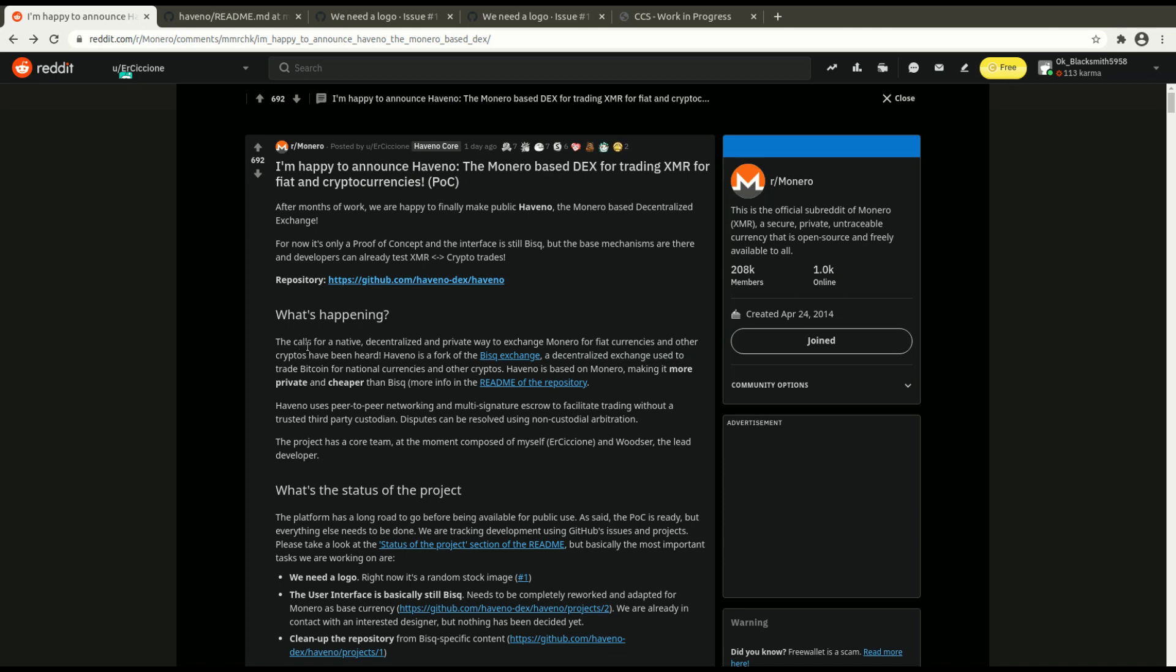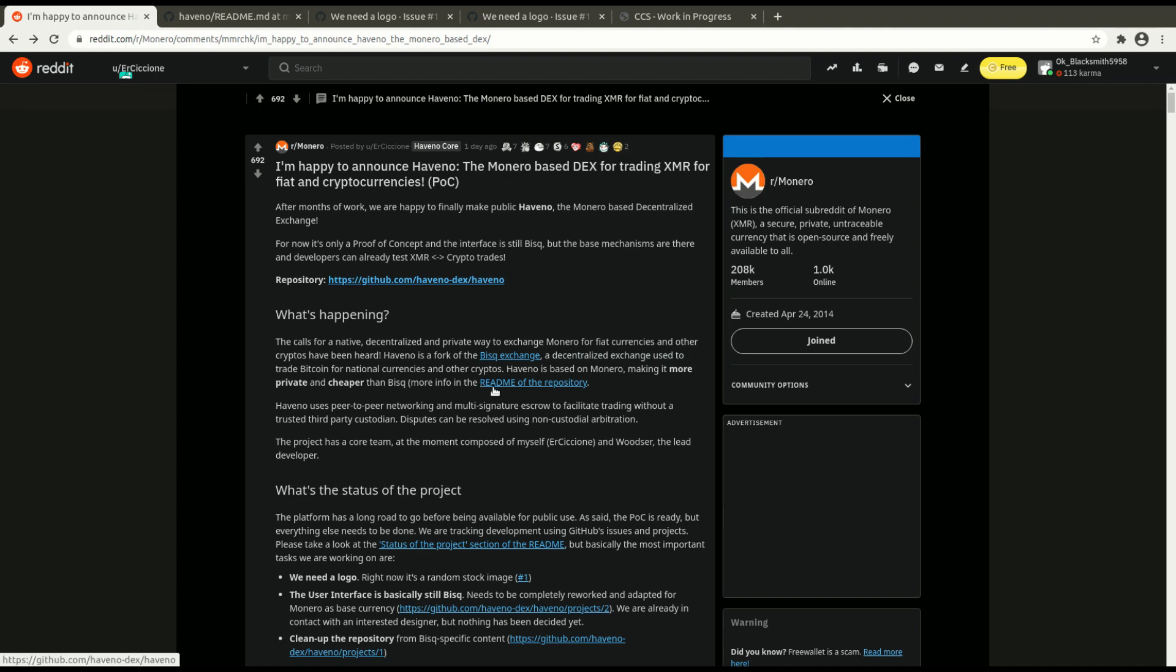The calls for a native decentralized and private way to exchange Monero for fiat currencies and other cryptos have been heard. Haveno is a fork of the BISC exchange, a decentralized exchange used to trade Bitcoin for national currencies and other cryptos. Haveno is based on Monero, making it more private and cheaper than BISC.